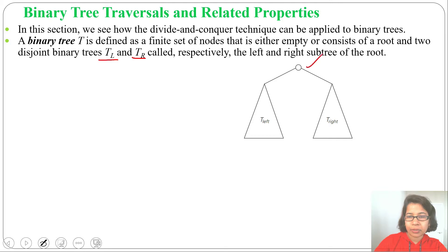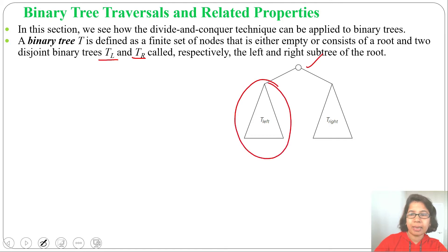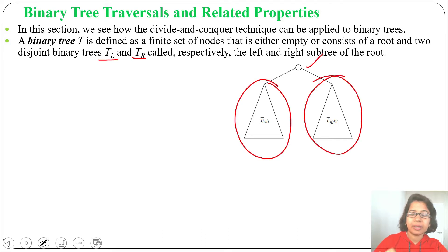This is the root, this part is its left subtree, and this part is its right subtree.